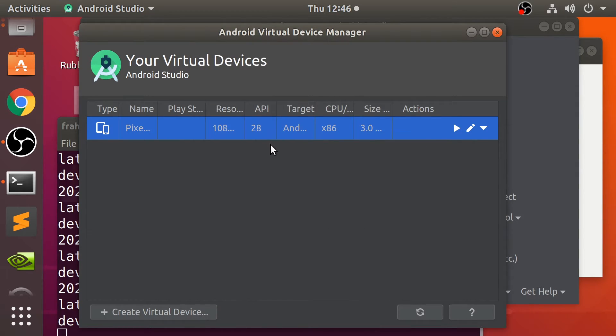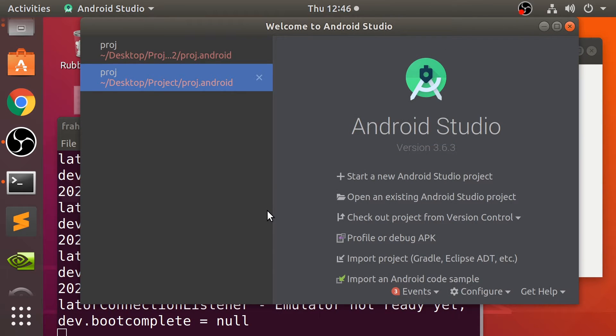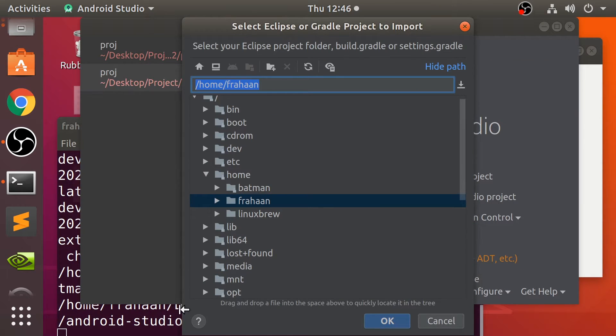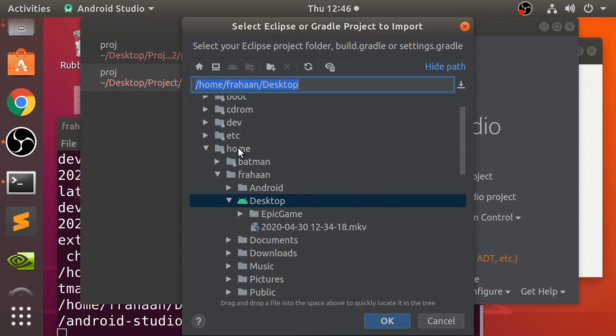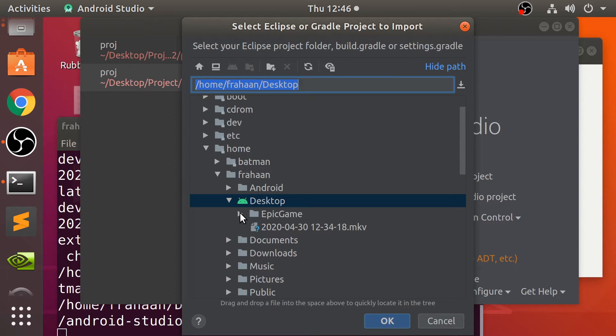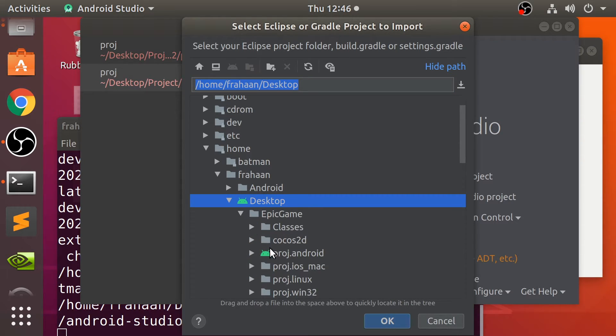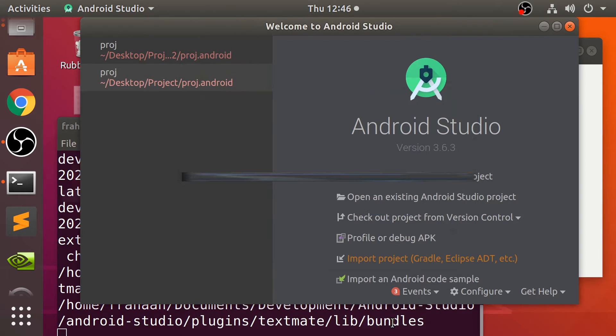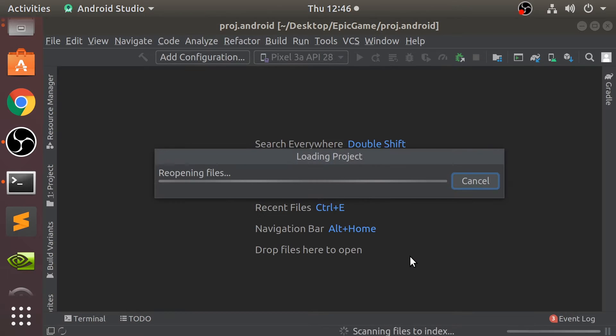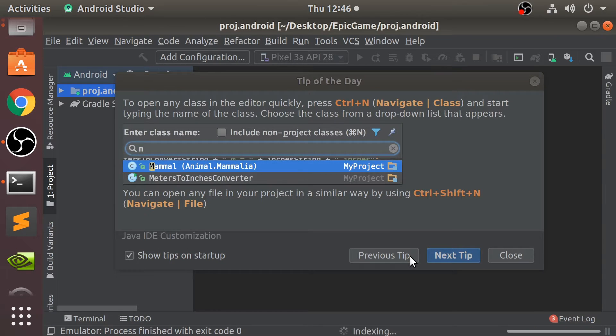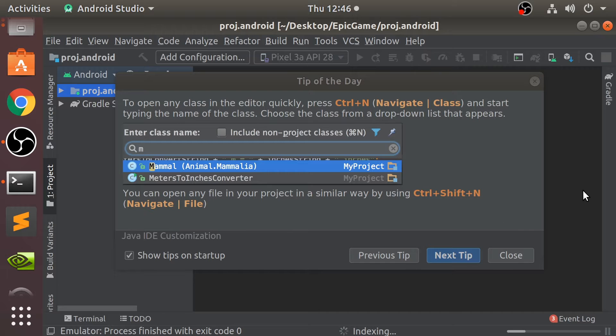And now, what we can do is import the project. So go to import. If I click this button, that takes me to the desktop. So that's why I like creating on the desktop. It's easy to find. Go to your project. Select proj.android. Click okay. Going to import all of this stuff into it. And we can close all that down.